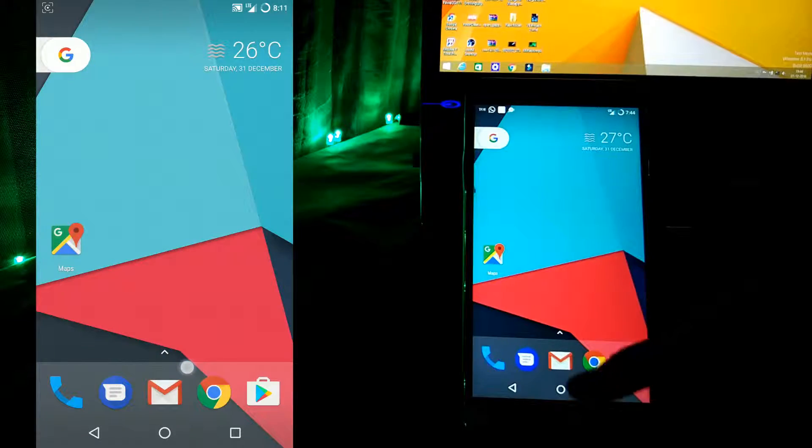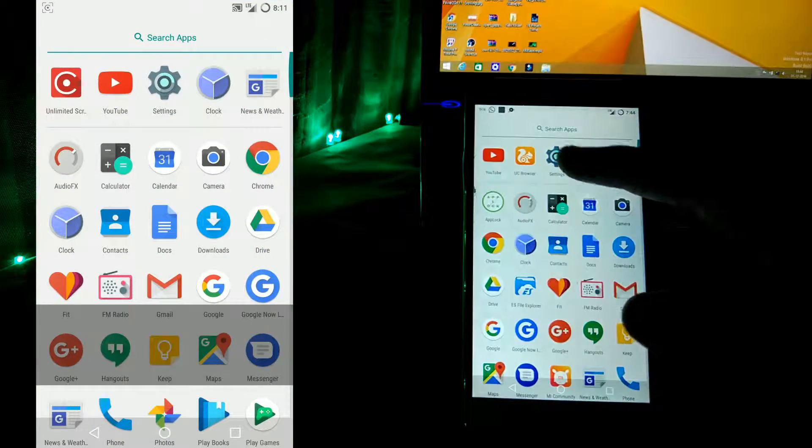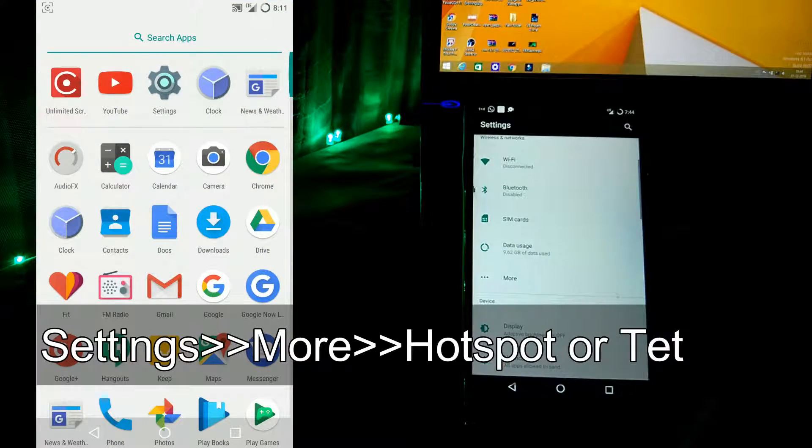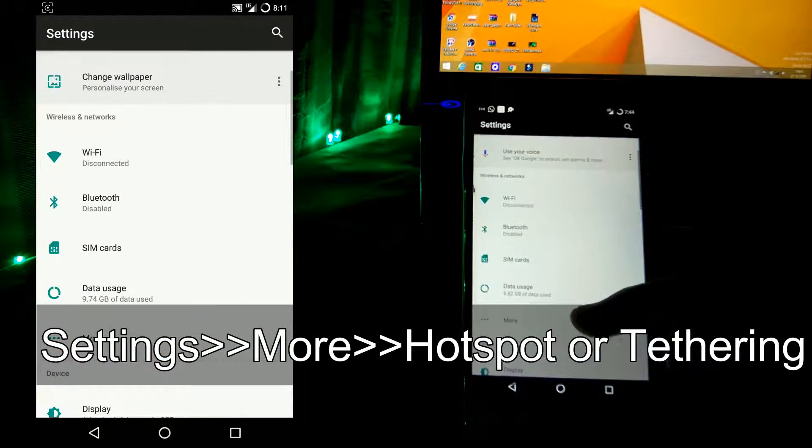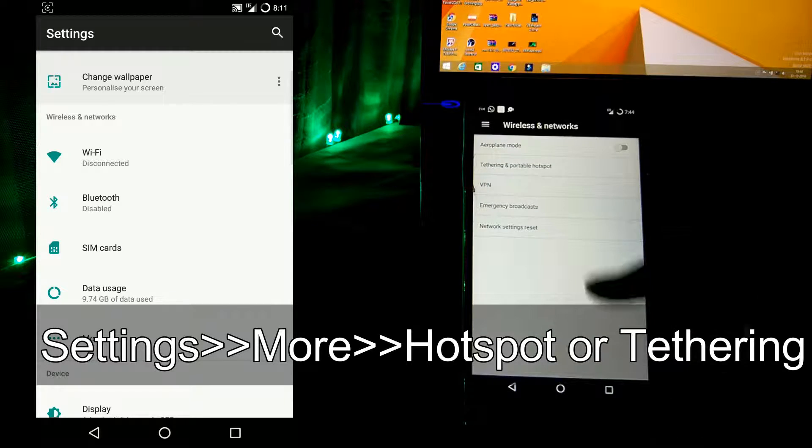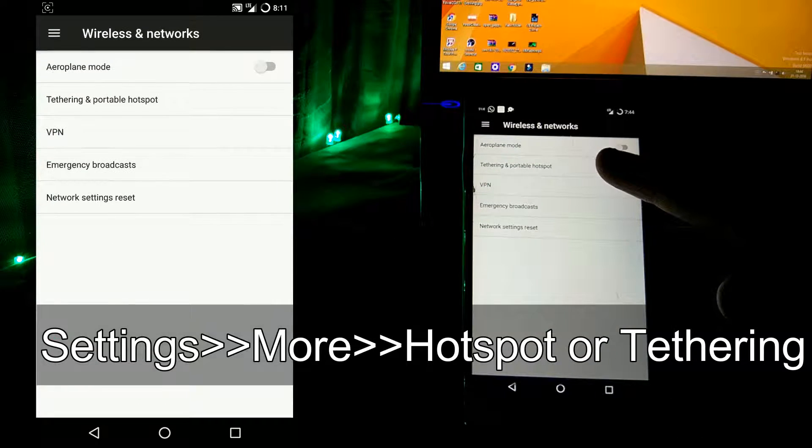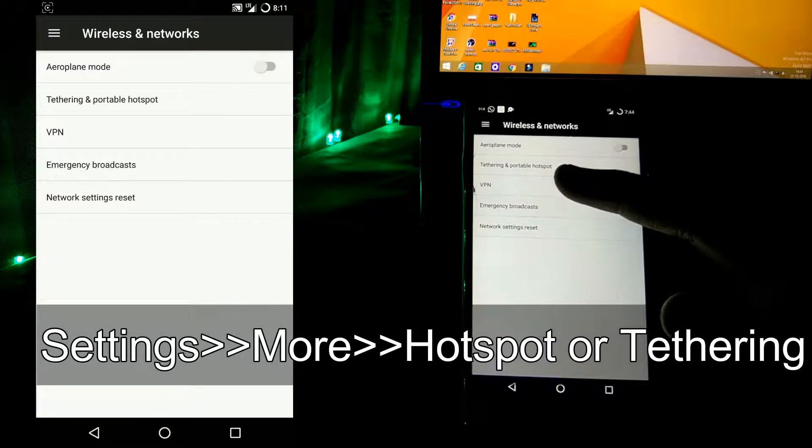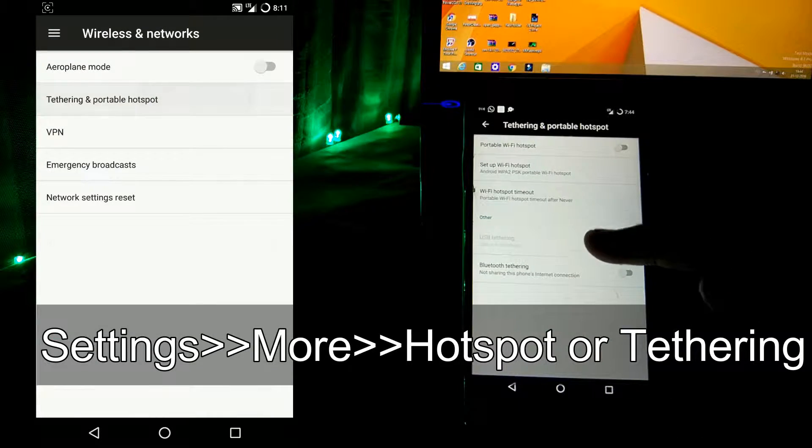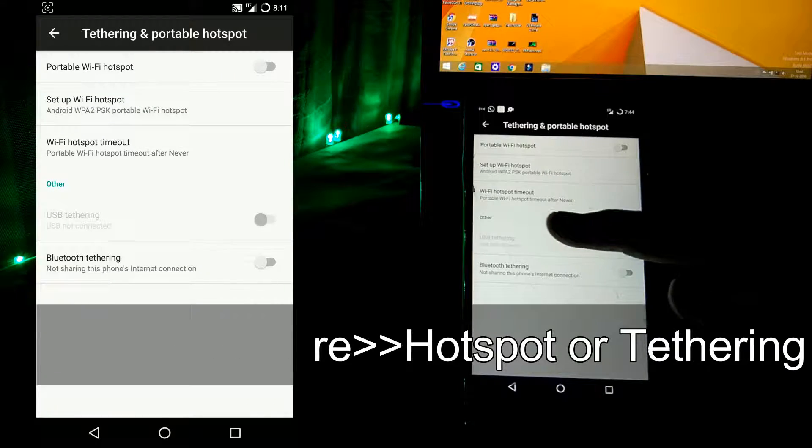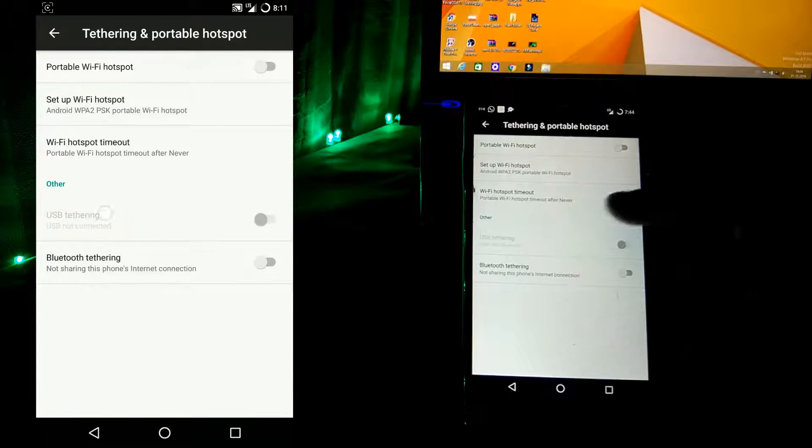So first of all, go to the settings, tap the more button and there you will see tethering and hotspot option. Click on it and there you will see a USB tethering option.